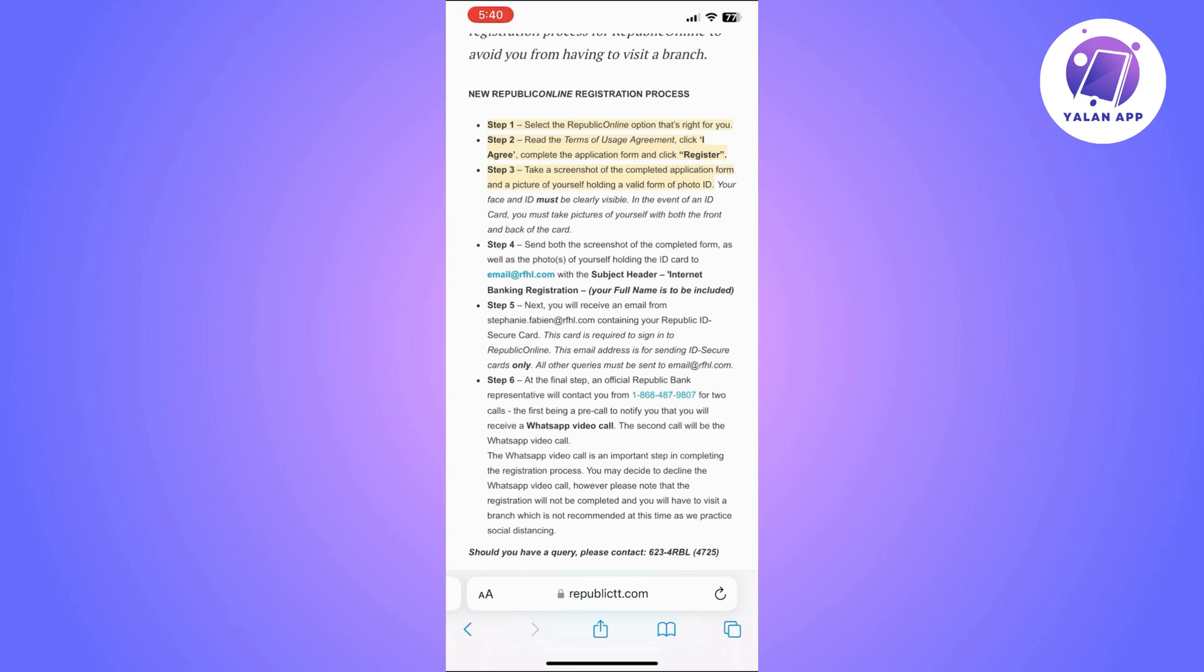In the event of ID card you must take pictures of yourself with both the front and back of the card. So once you finish this step you will need to send both the screenshot of the completed form as well as the photos of yourself holding the ID card.